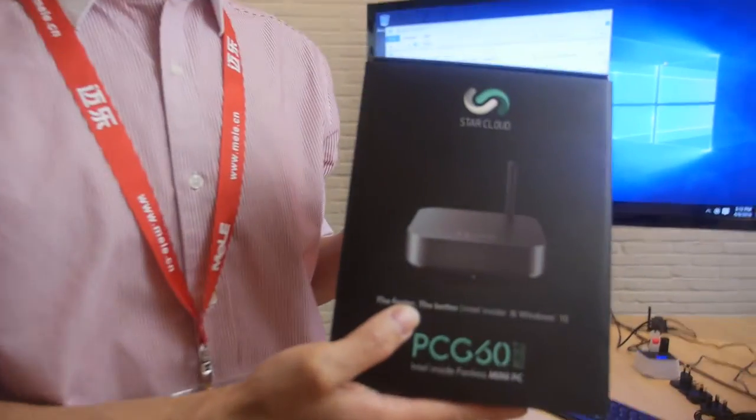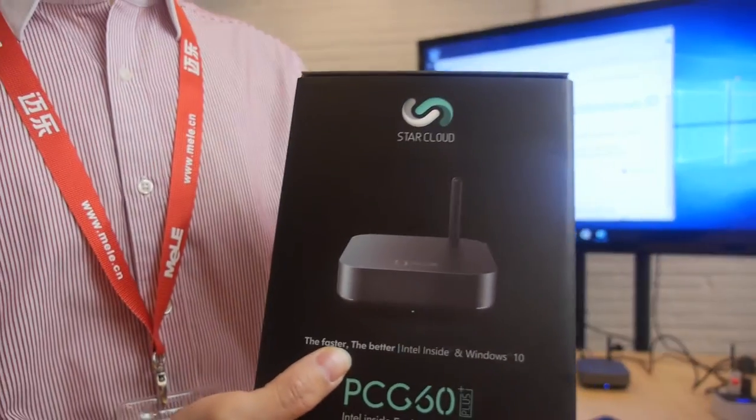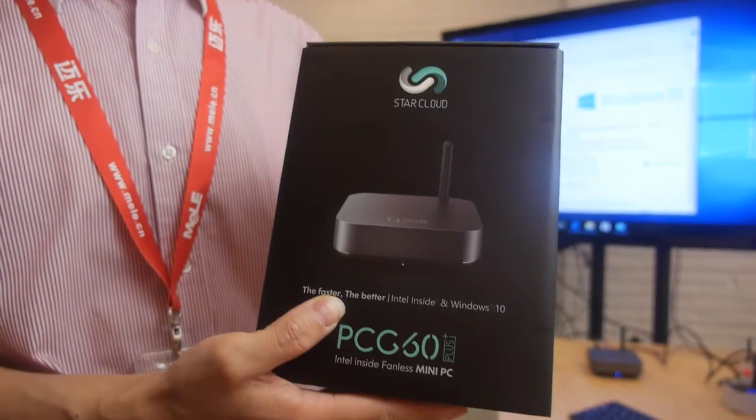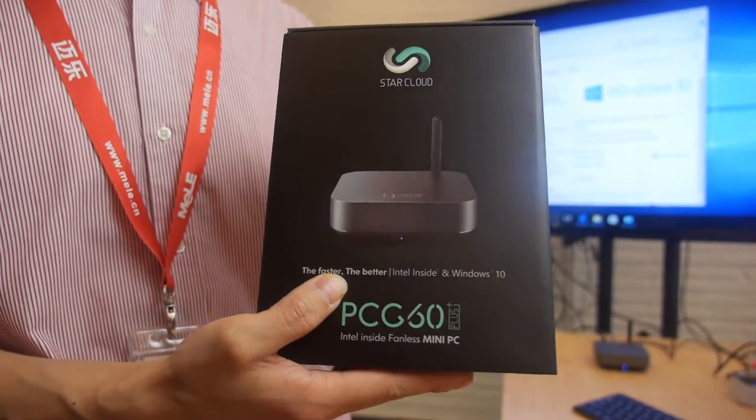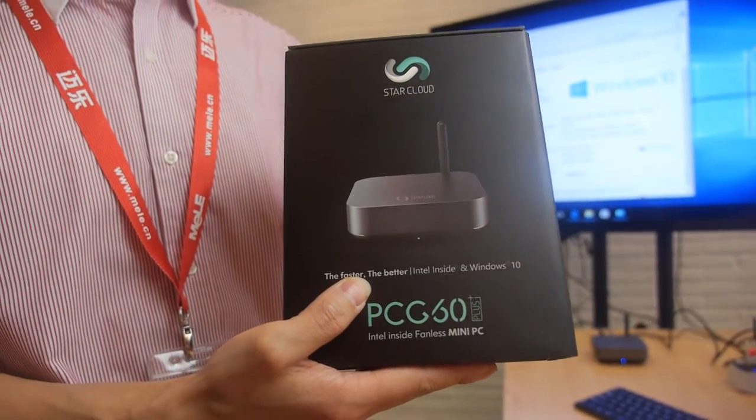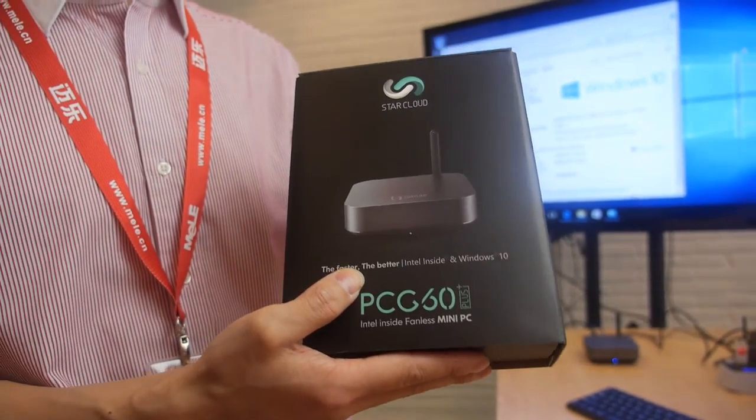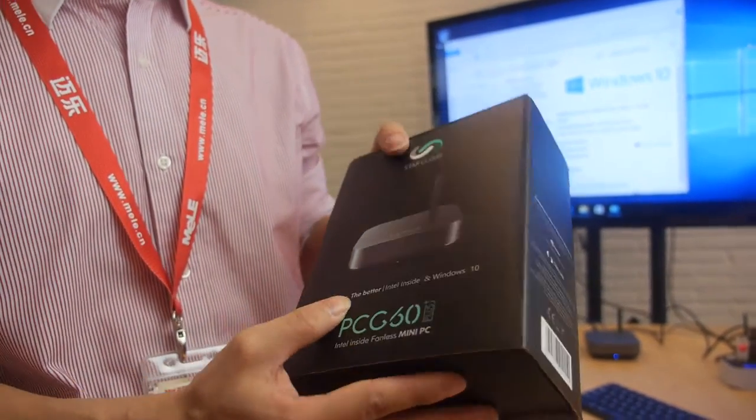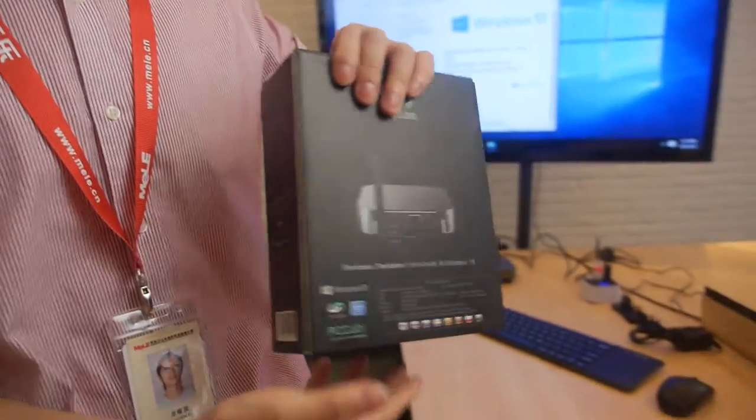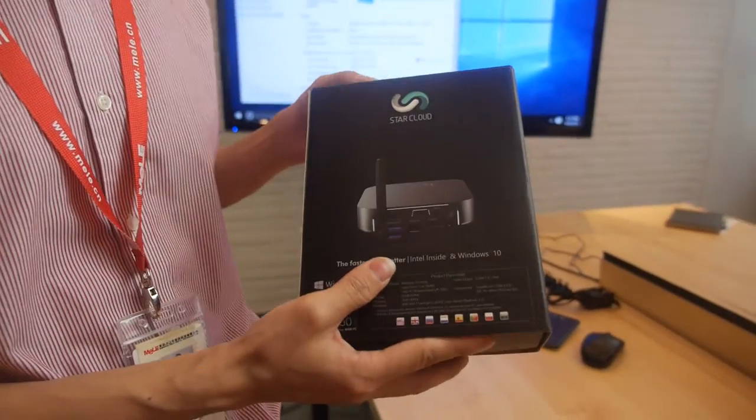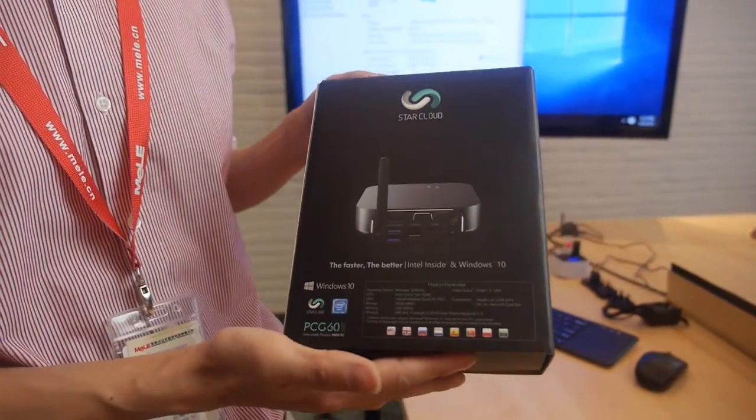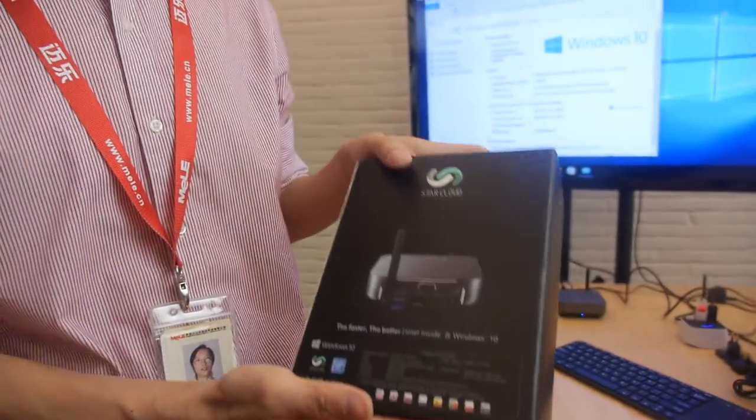Let's show you the new CherryTro mini PC. This is the StarCloud. We have used the new brand for all the mini PC on CherryTro. We can do an unboxing? Yeah, of course.